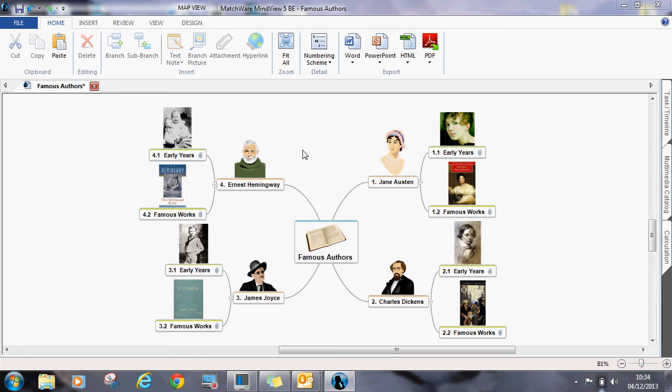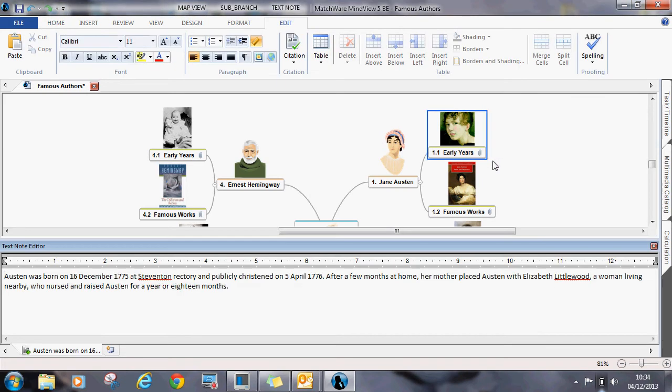In this example, a student is writing an essay on famous authors. They have added pictures to each of the branches and sub-branches to help visualize their ideas. They have also added text notes under each of the sub-branches which act as paragraphs when they export to Word.